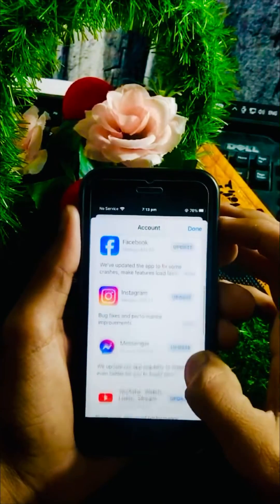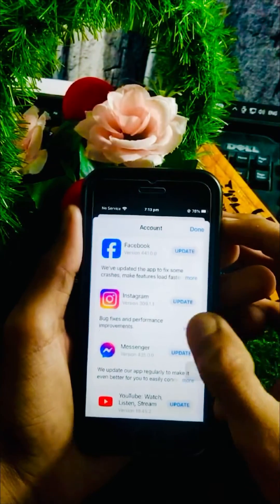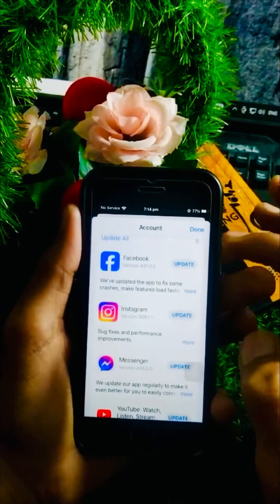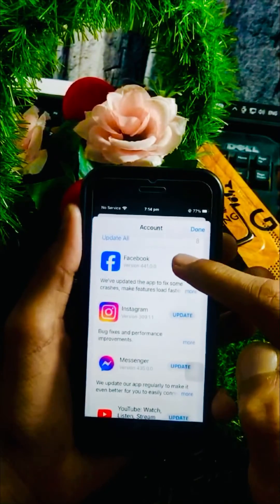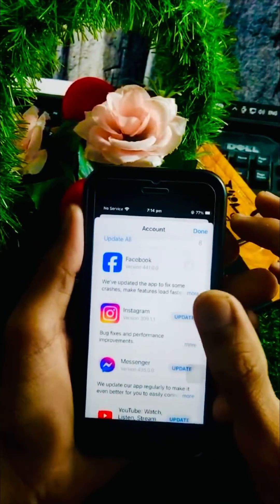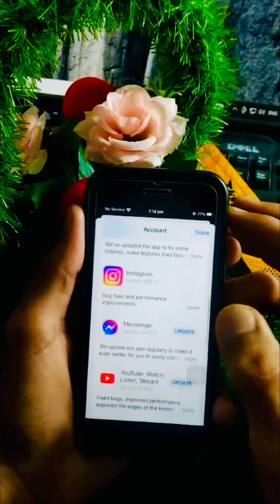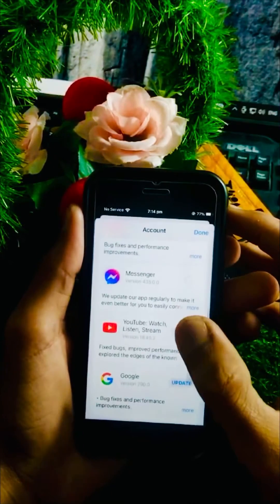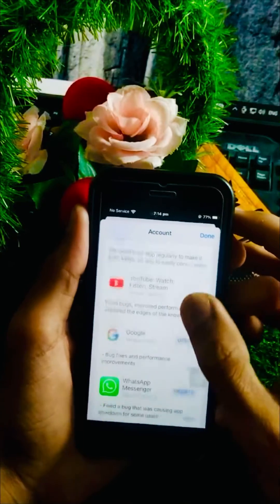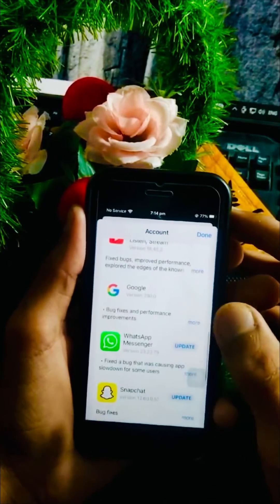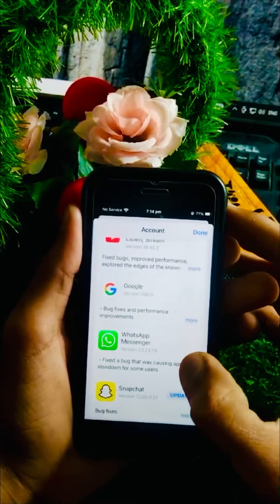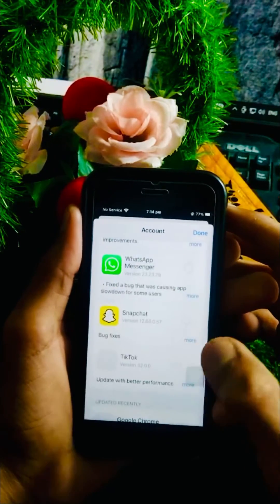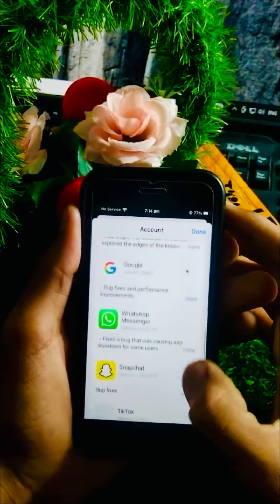So one by one I will update my apps. What you have to do is tap on the update option — tap update on Facebook, Instagram, Messenger, YouTube, Google, WhatsApp, Snapchat, and TikTok.